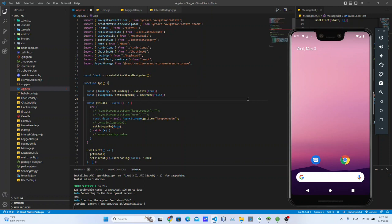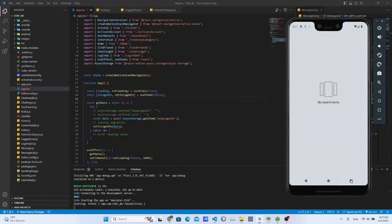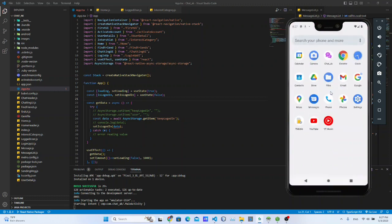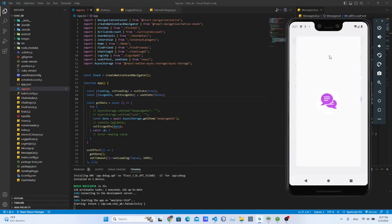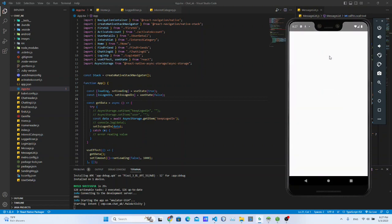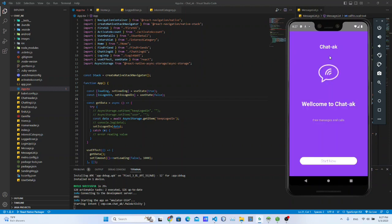I am going to talk about the sign-up process. I am going to talk about the video series and the chat application, including the sign-up process.